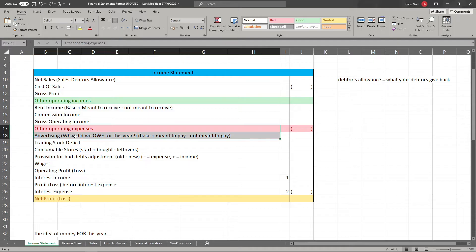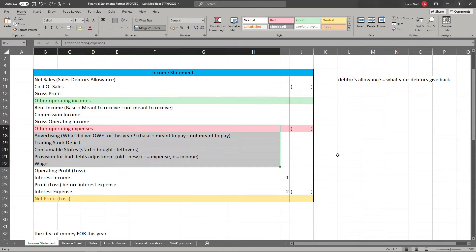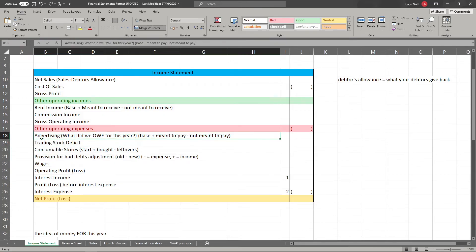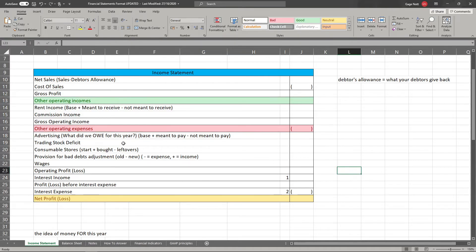Now we talk about all other expenses apart from cost of sales — all your miscellaneous expenses like advertising, consumable stores, wages, salaries, whatever expenses you had that aren't cost of sales. Again, the principle is what did you owe for this year — what were you meant to pay? Take your base amount, add whatever you weren't meant to pay this year and need to carry forward, subtract what you paid in advance for next year, and add back anything you owe but haven't paid yet. It's always that principle of what belongs to this year.